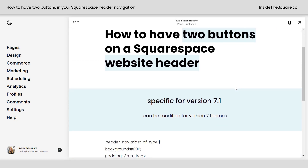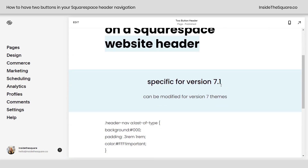I do want to mention, this is specific for version 7.1, but if you're using an older version of Squarespace, you can modify this code for your theme.